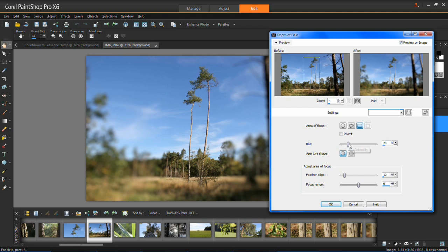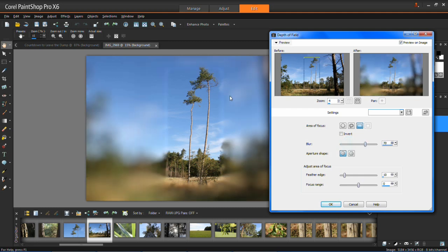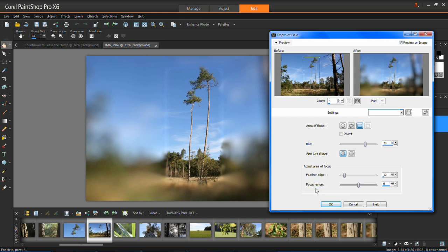So for example if I increase this up to 70 you'll see the background is now a lot more blurred. Now if you have it too blurred then you're going to start to see the shape which you drew around your image but you can change this with the feather edges and focus ranges.